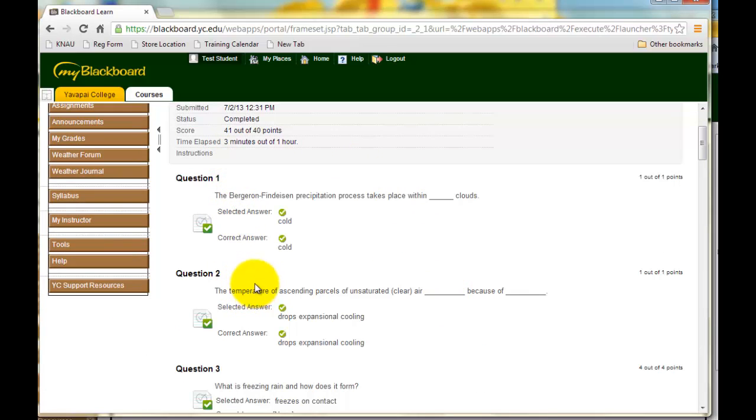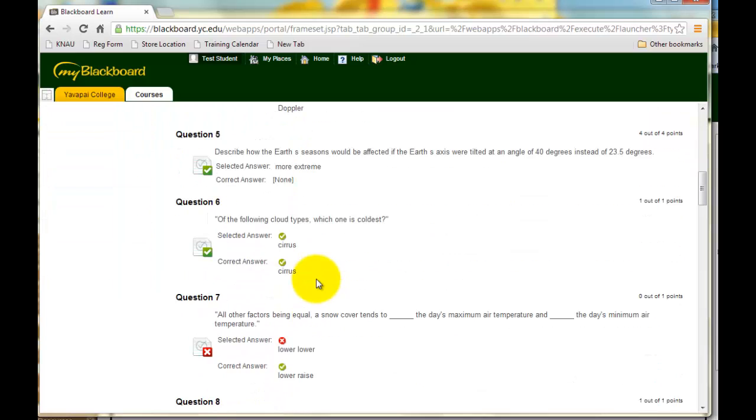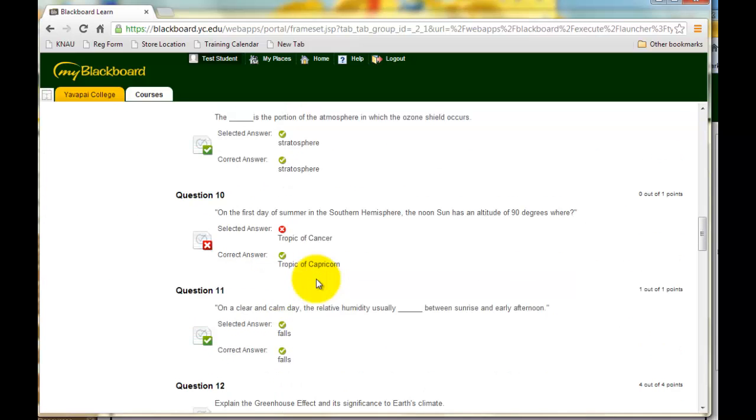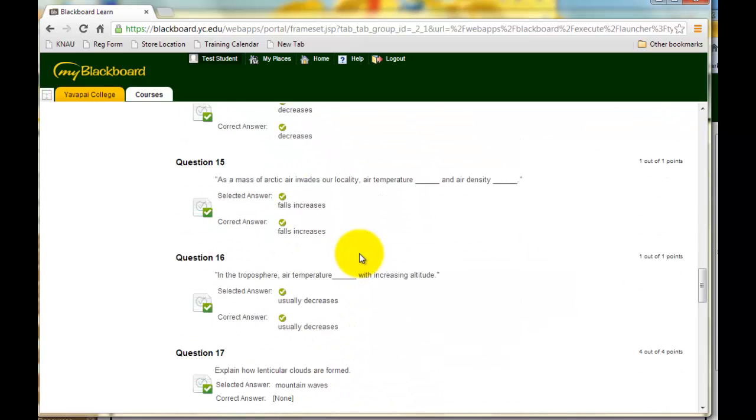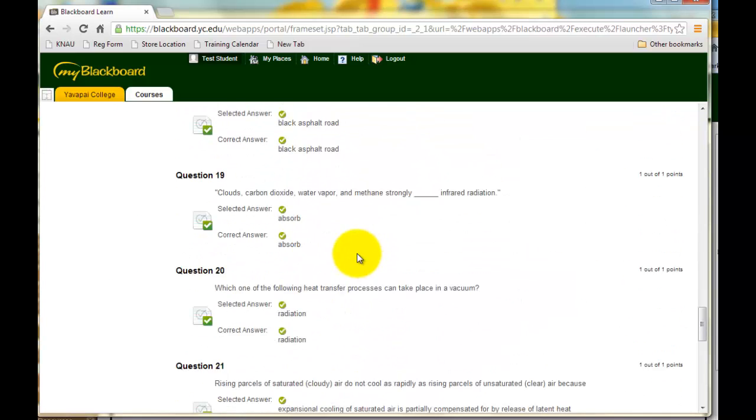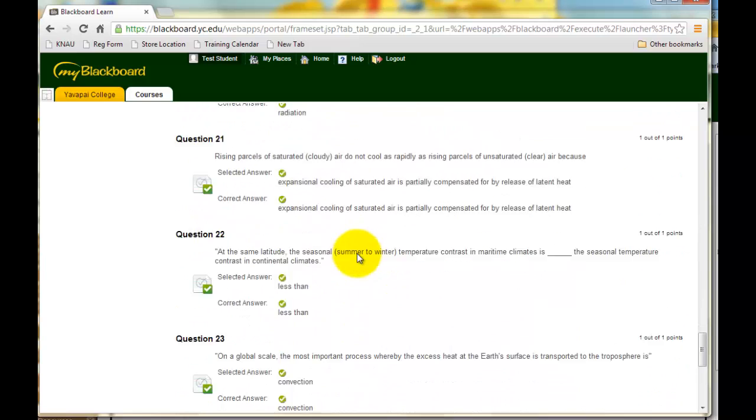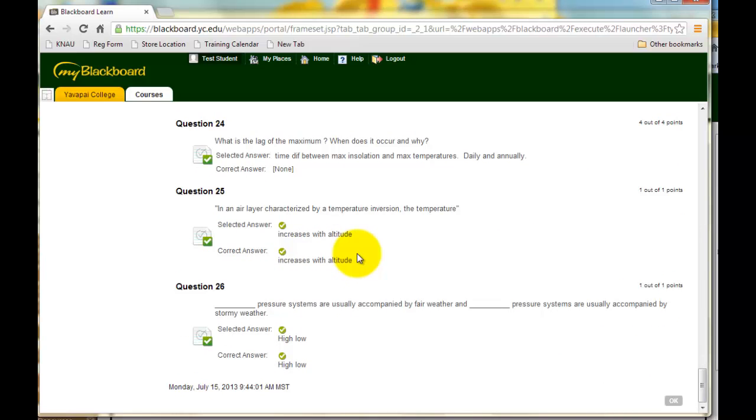The answer that you gave and the correct answer. So you can scroll through and take a look and see which questions you missed and what kinds of answers I was looking for.